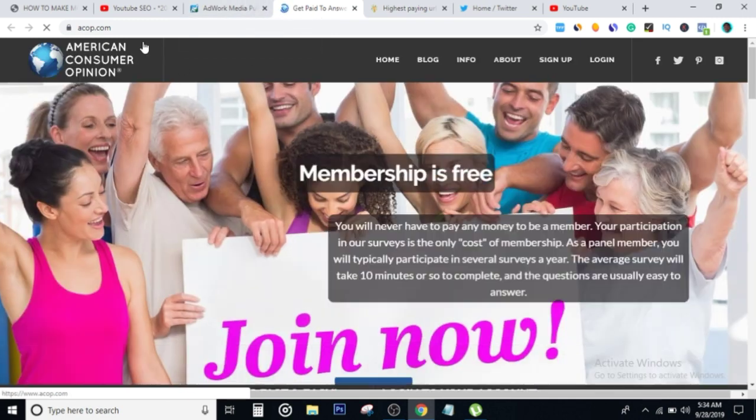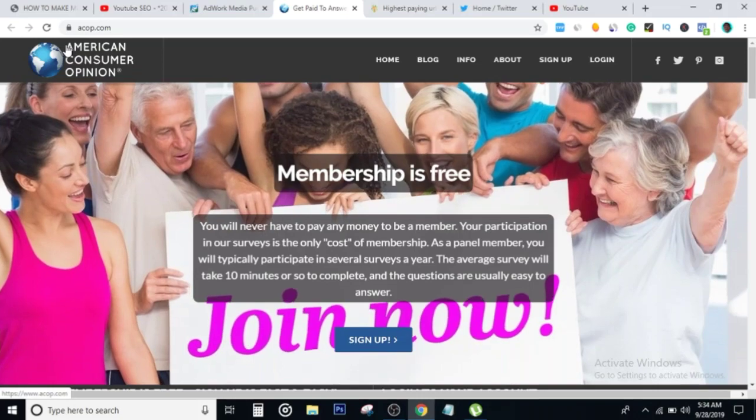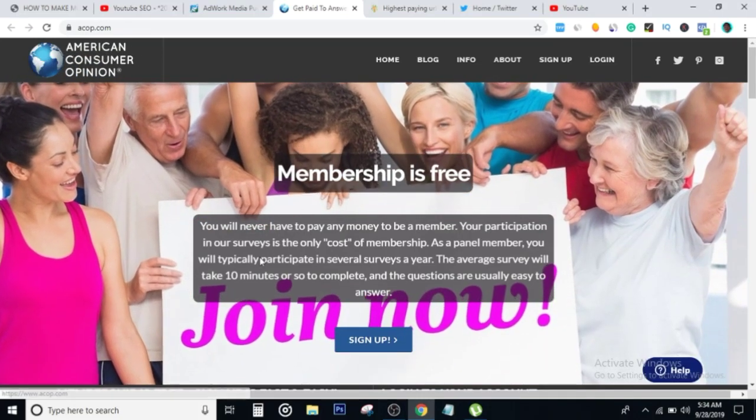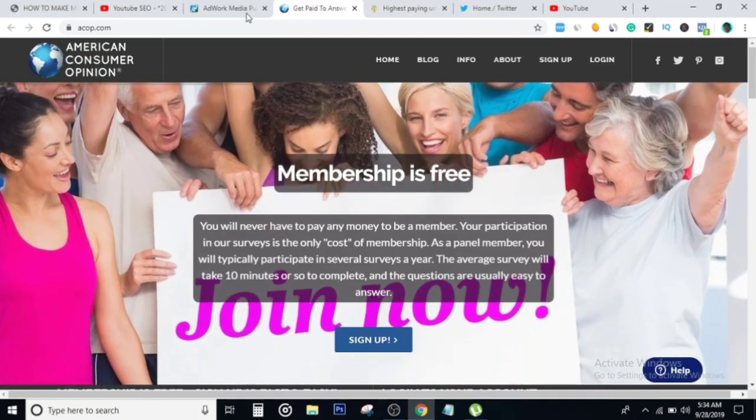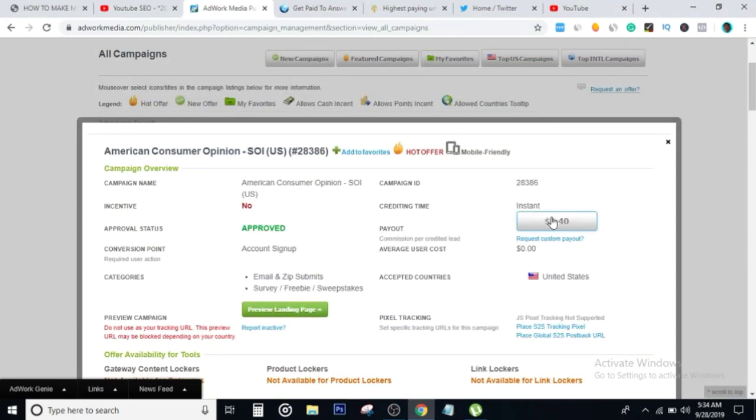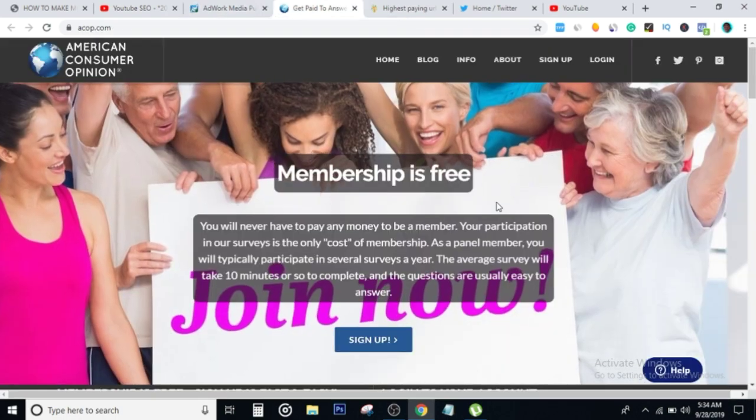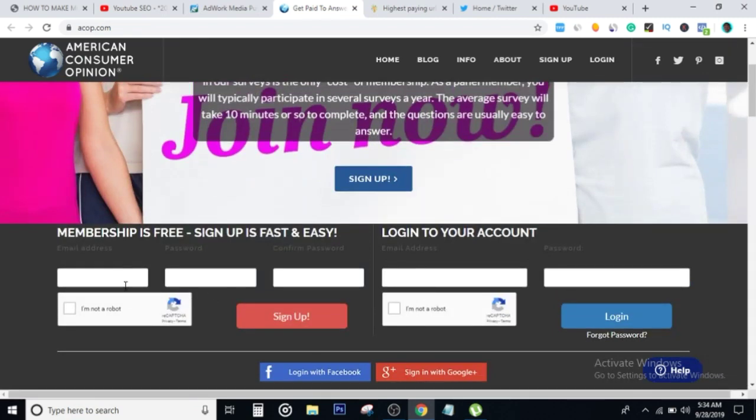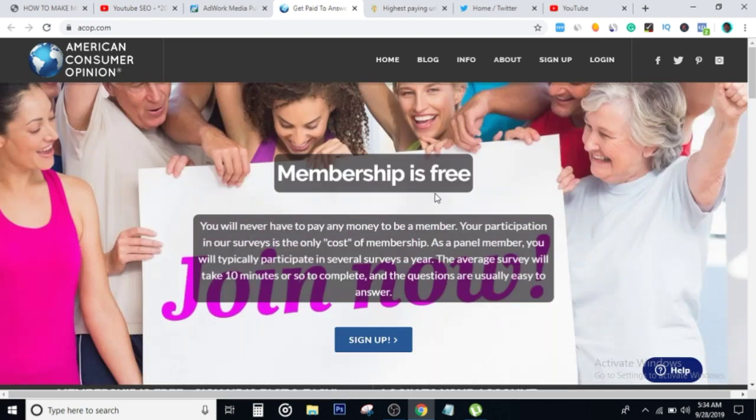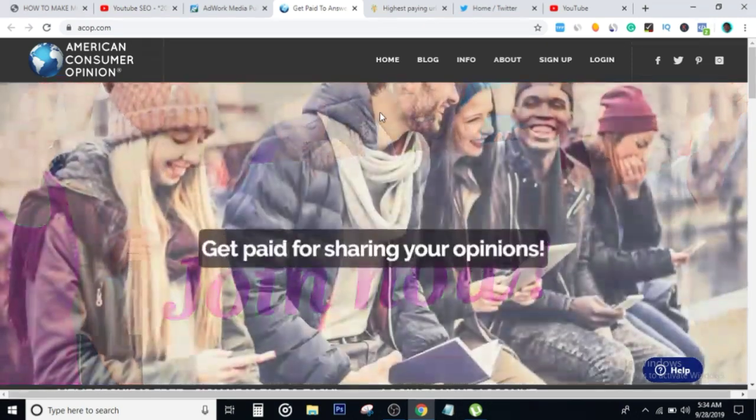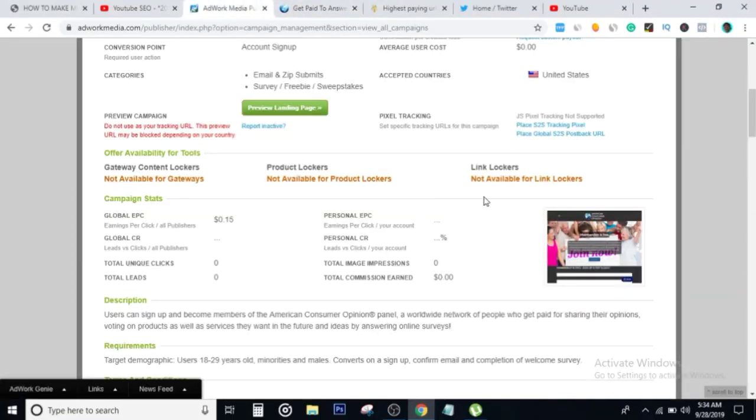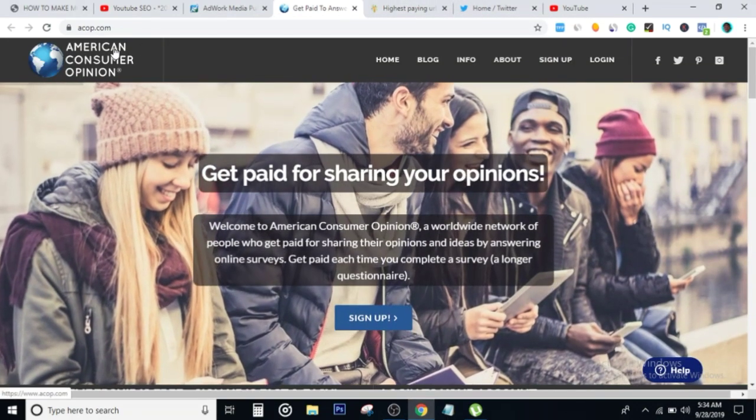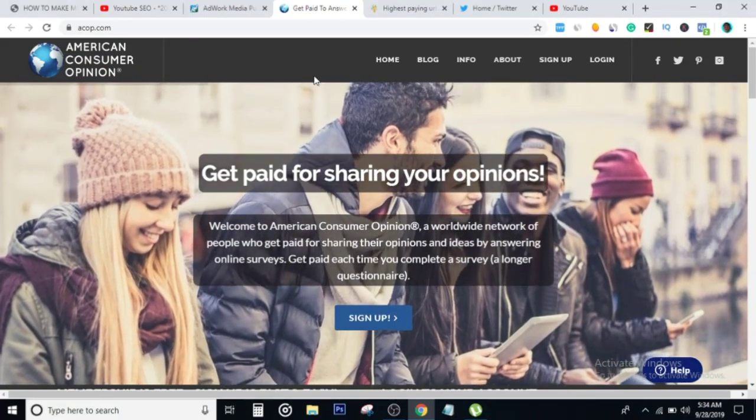Basically, this is a website called ACOP, American Consumer Opinion. How this website is going to help you make money is that they're going to pay you $1.40 for anybody that you get to enter their email address, password, confirm password and hit sign up. It's that easy to make the money. I'm going to show you in a second how you can get paid even when someone just clicks your link and also how you can get paid when people actually sign up on the American Consumer Opinion website.